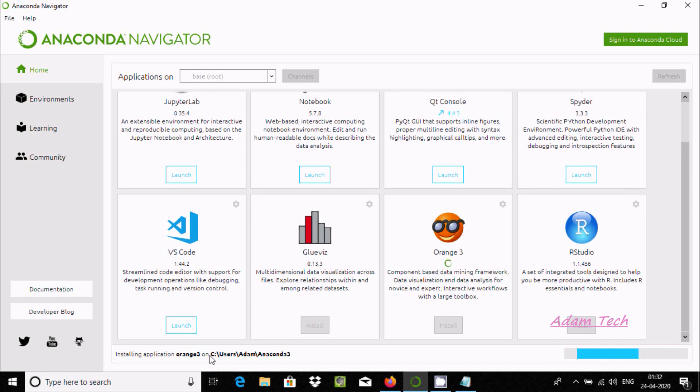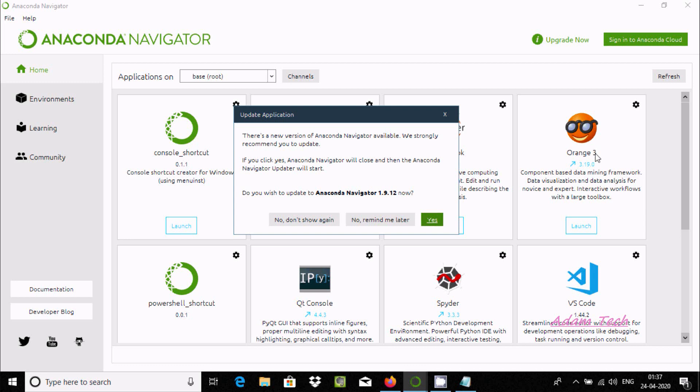Here you can see Orange 3 has installed successfully and I'm getting a message to update the application.